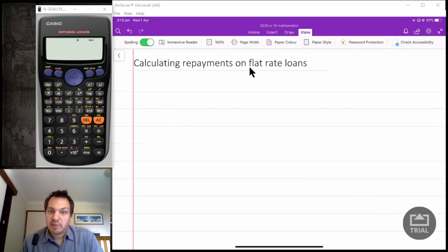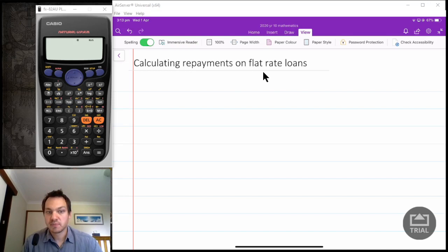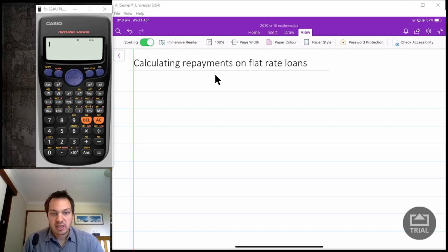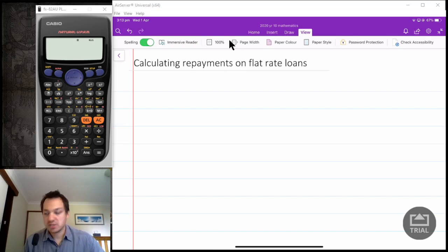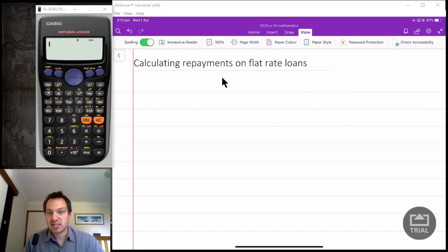Hello, it's Mitchell Apprentice here, and today I wanted to talk about calculating repayments on flat rate loans. In our previous session, we worked out how to calculate simple interest and the final balance after adding simple interest. Today we're going to add a little bit more and talk about how to divide this final balance into different repayments, and also introduce deposits.